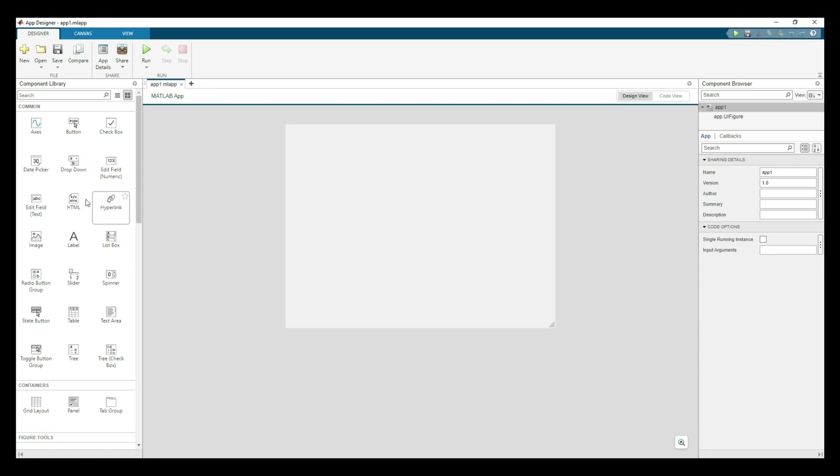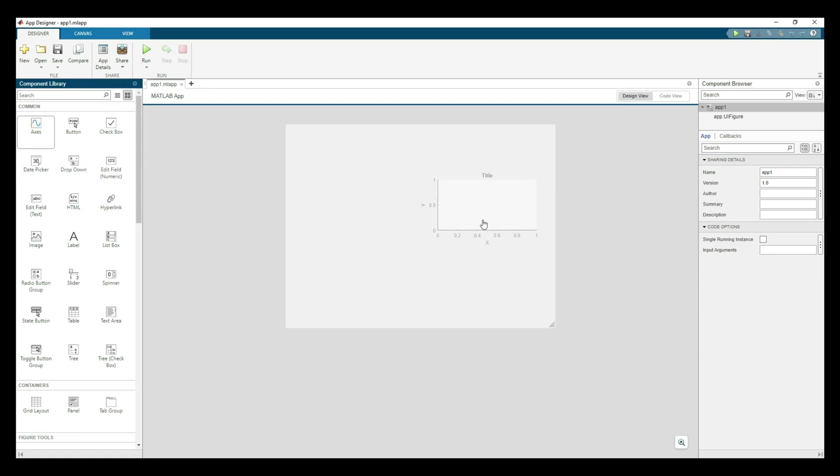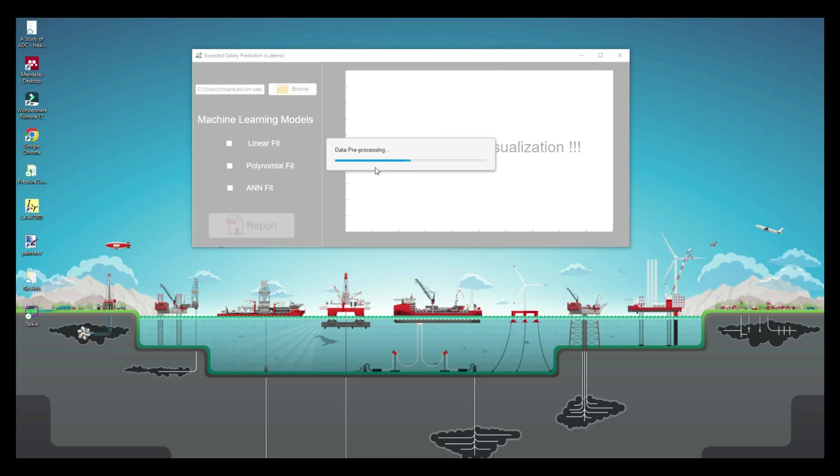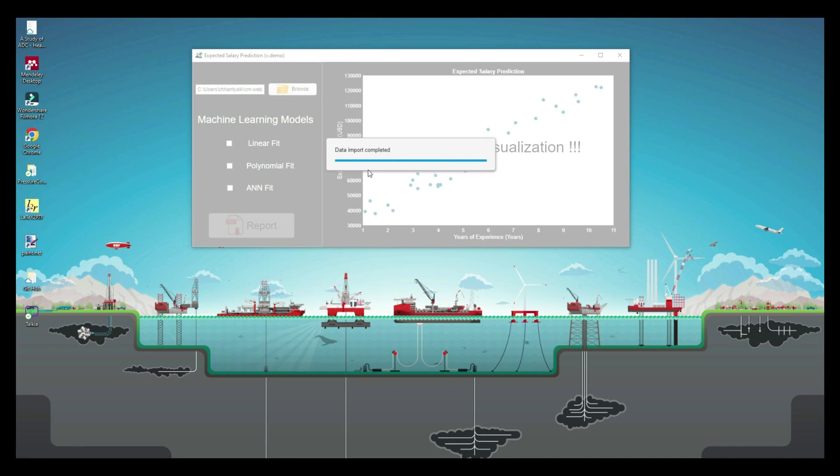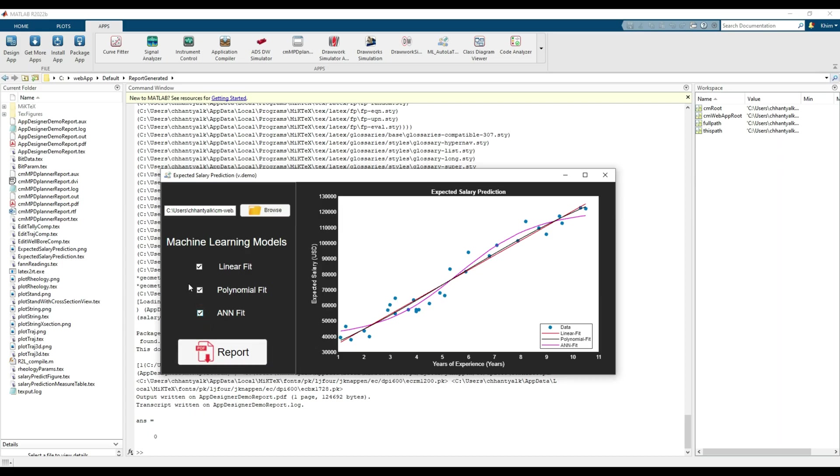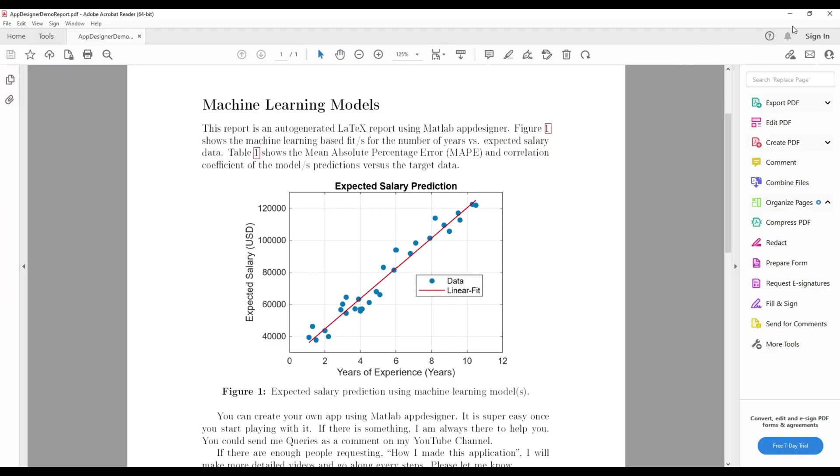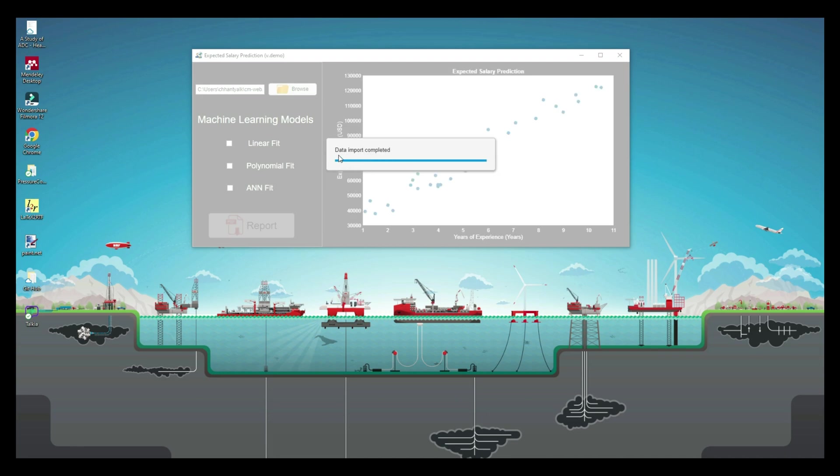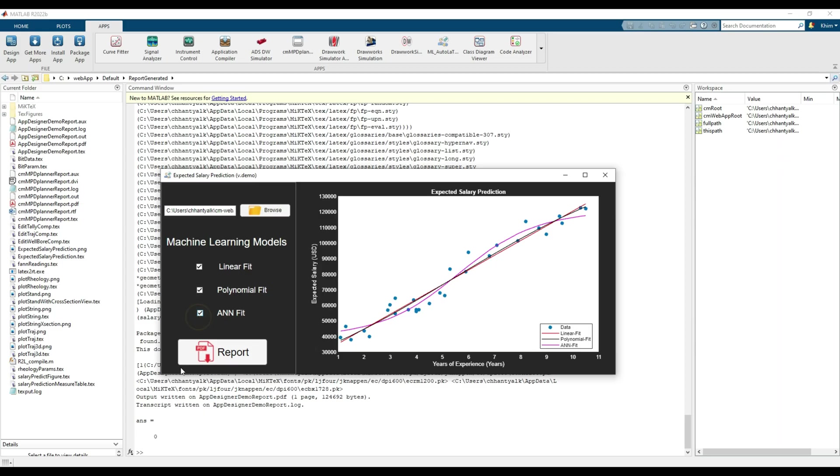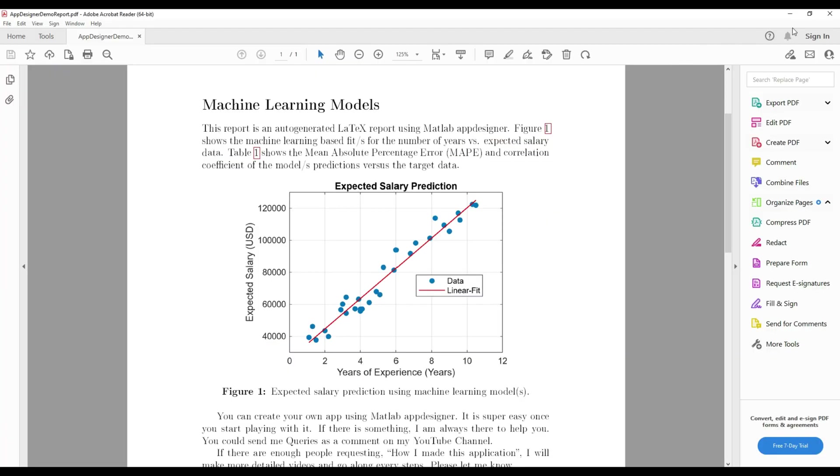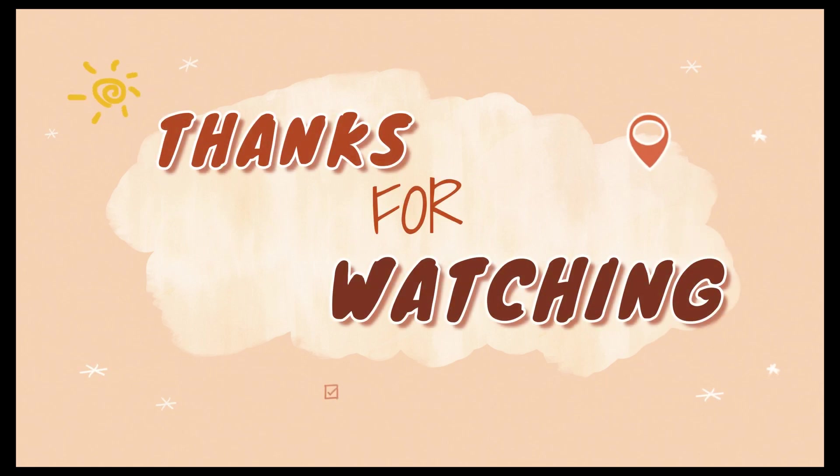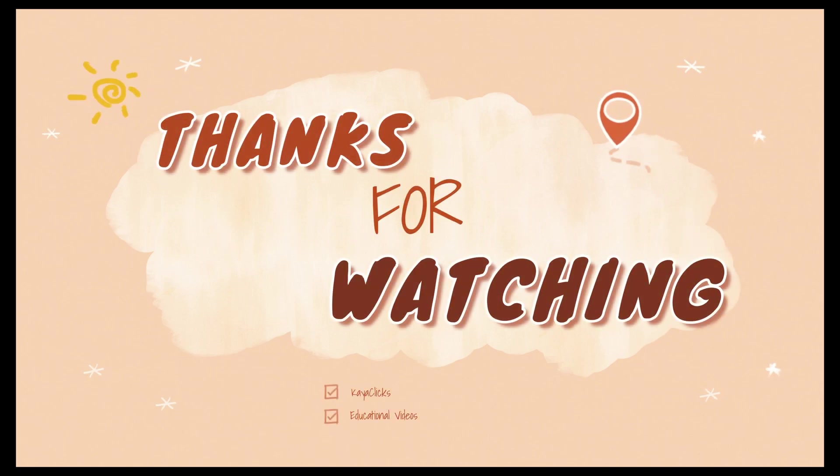This video was just an overview of what you can do with MATLAB App Designer, combining building an application, using machine learning models, generating LaTeX reports, and how to share your application. Please share your email address in the comment section if you want to test the application yourself. If there are enough requests, I will make a detailed video step by step. Keep in touch and subscribe to my YouTube channel for more videos. Until then, you take care and keep learning.